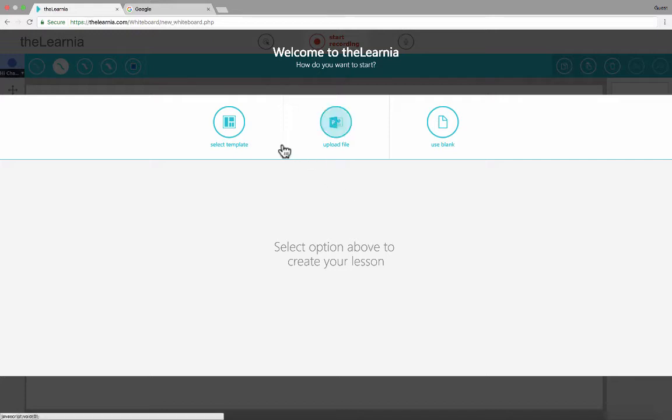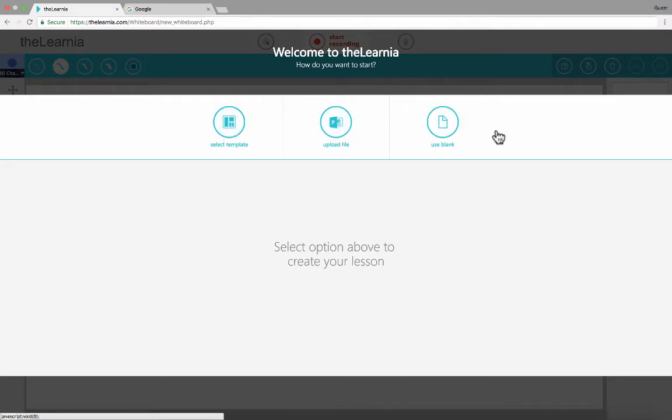Step one, I need to decide how I'm going to go about creating the lesson. Do I want to work from a pre-made template that the Lernia has created? Do I want to upload a file of my own? Or do I want to just use a blank whiteboard, basically, and then start from scratch? Let's get a glimpse of each of these.